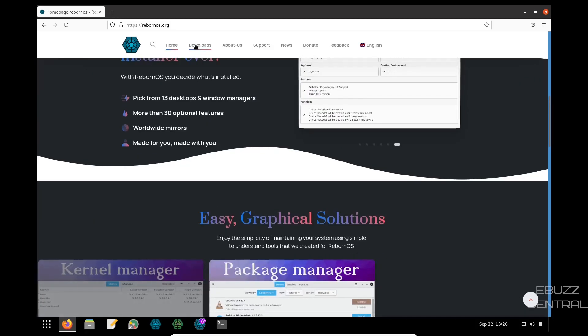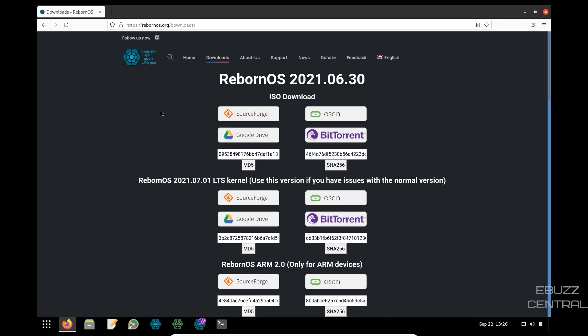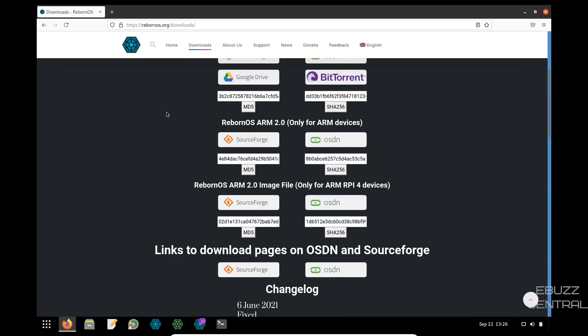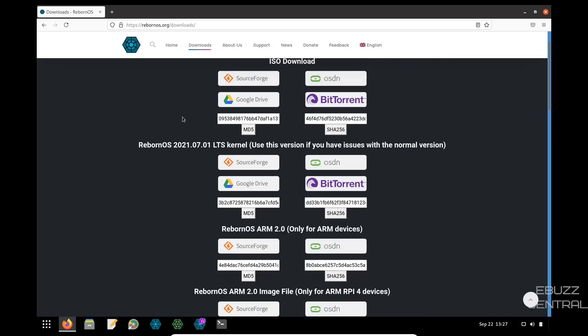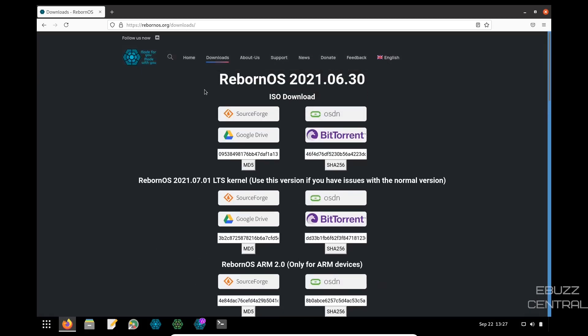They got the downloads here. So you can download from SourceForge or Google Drive. You can do it by BitTorrent. You got the long-term support kernel, and they've got the ARM version. So there's a lot of different things to look at here. They got about us, they got support feedback. Let's close out of this and get back to the desktop.